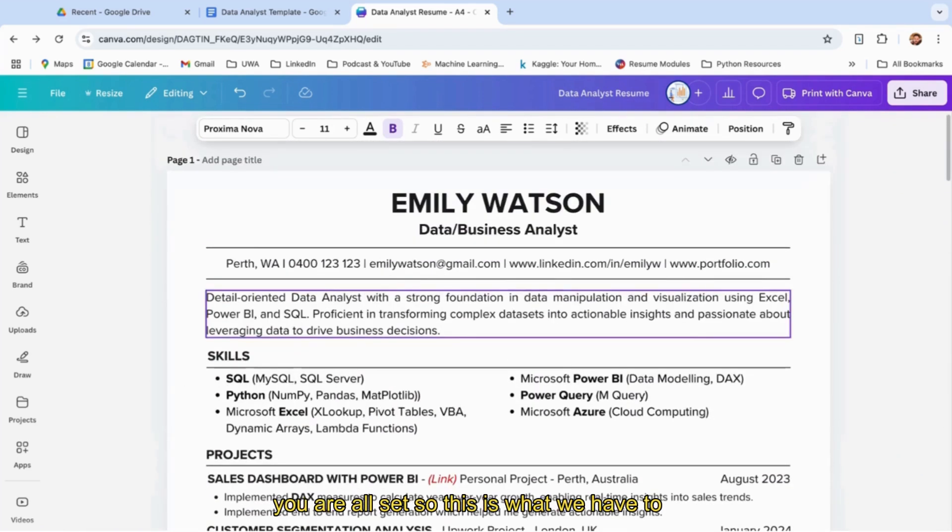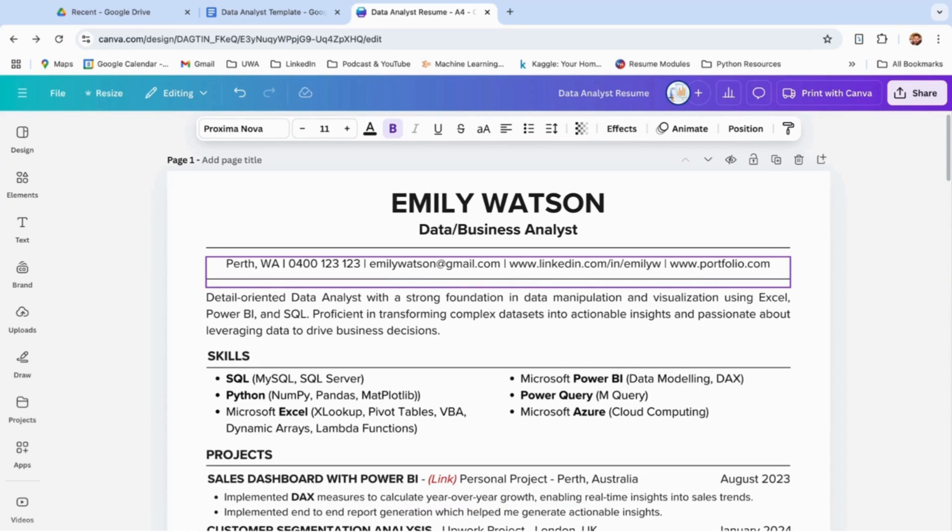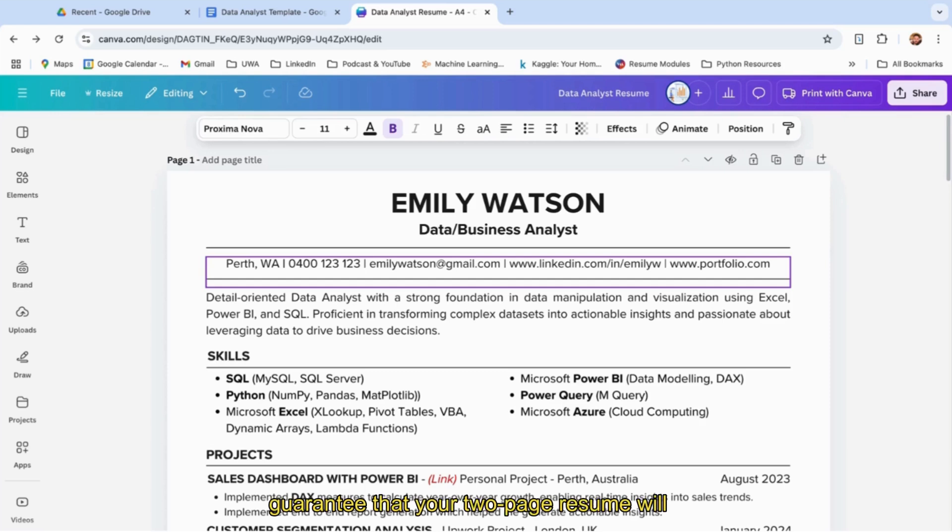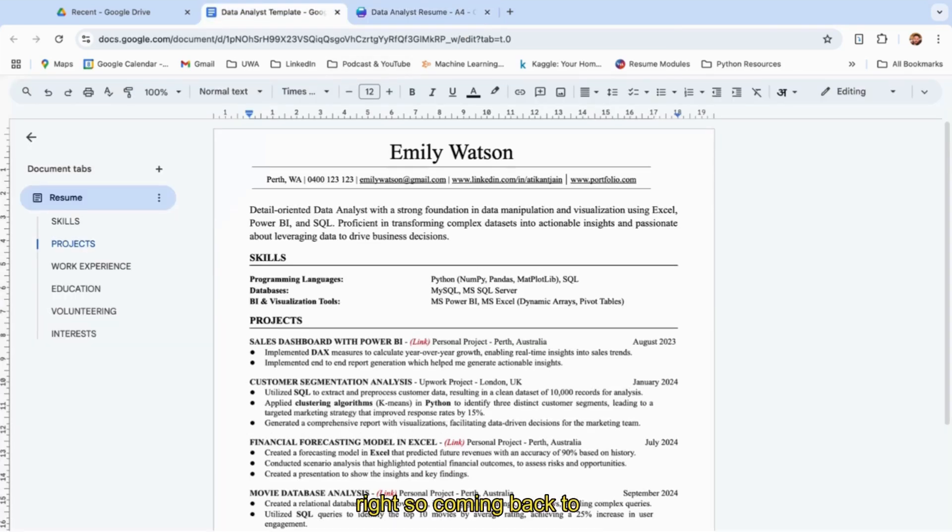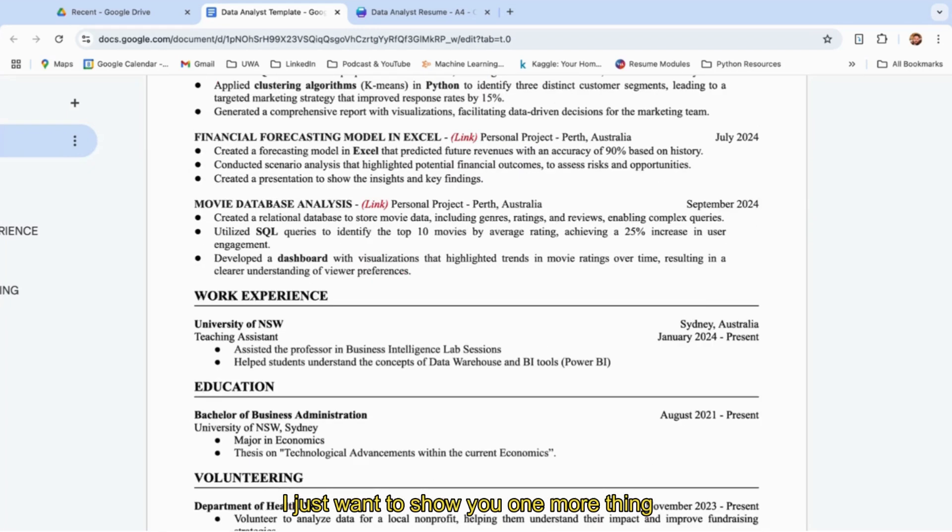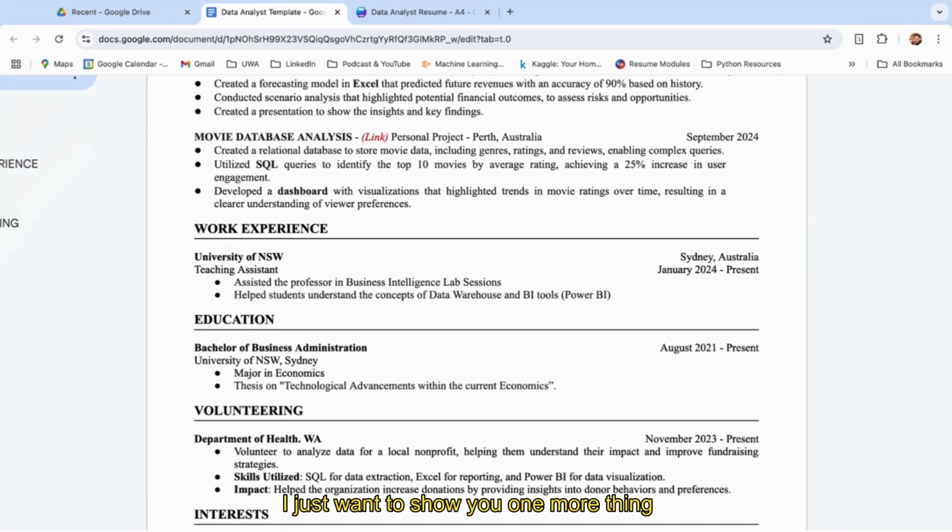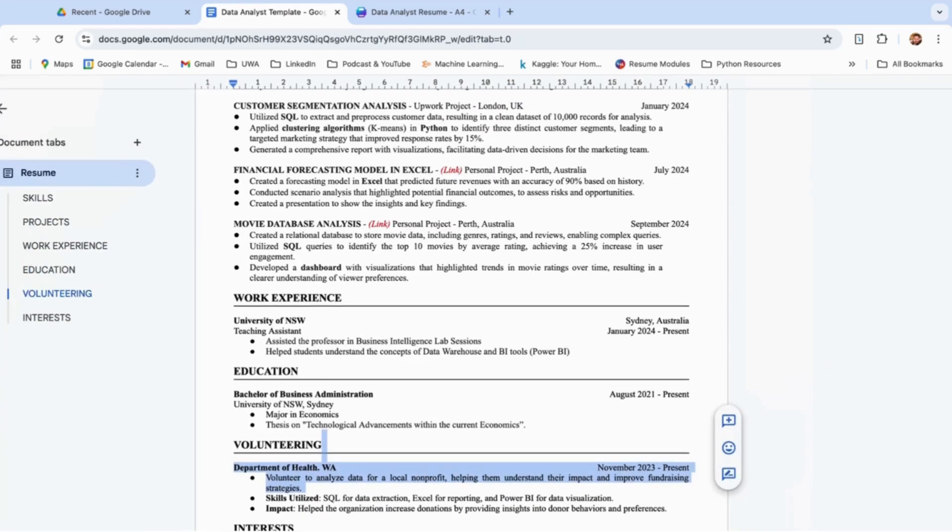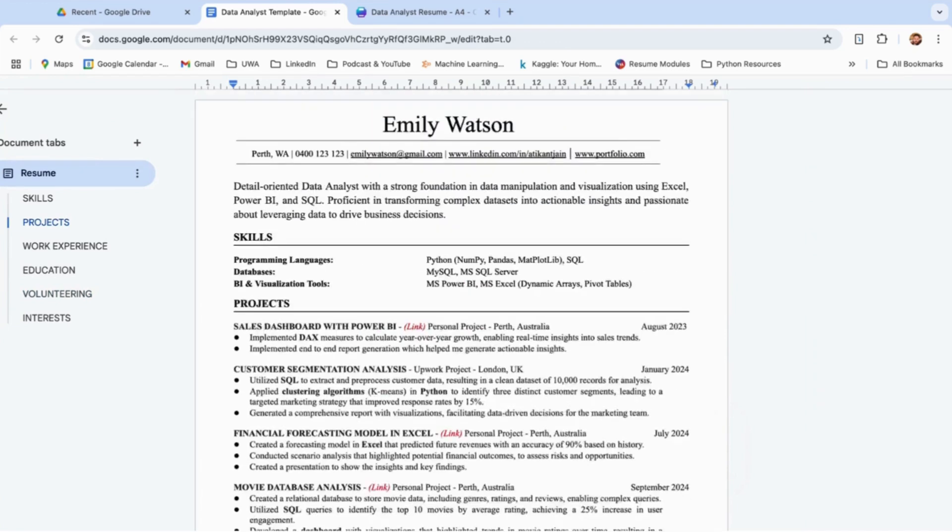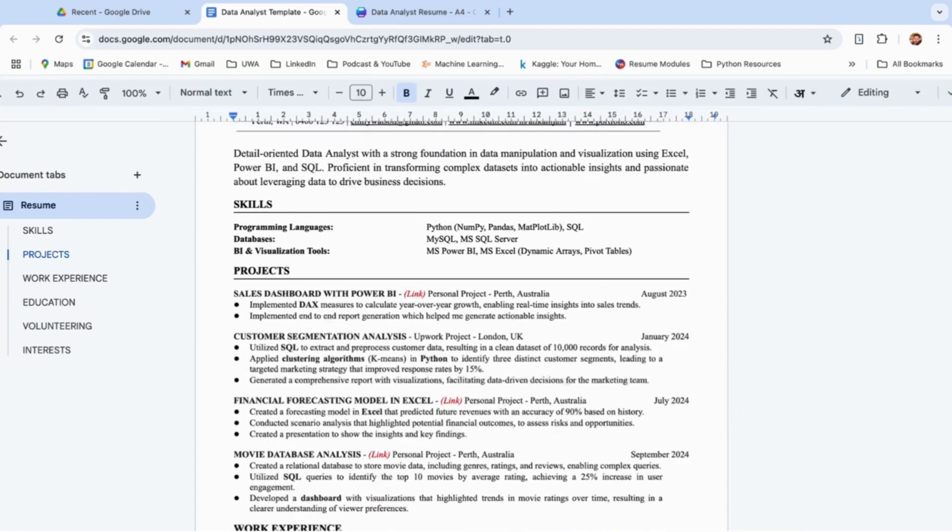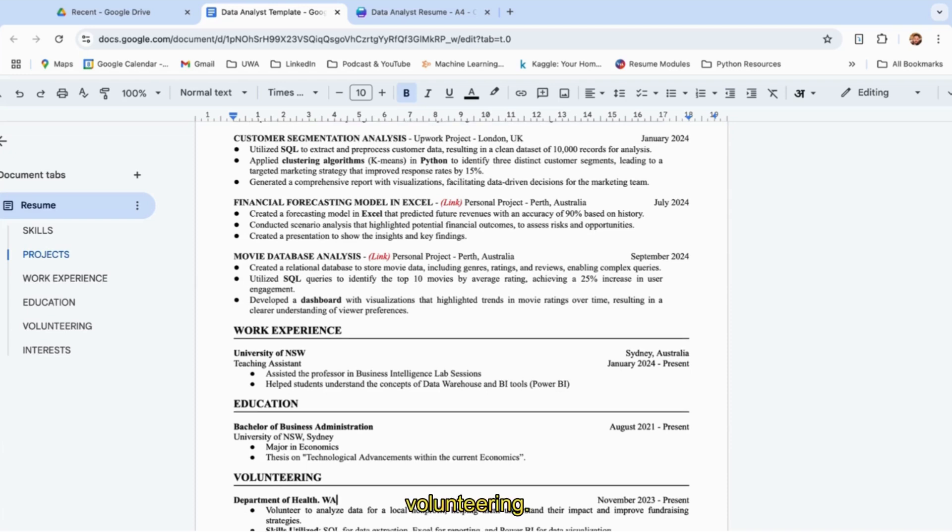Once you're done with this section, you're all set. This is what we have to have as a resume—it should be a one-page resume. If your resume is more than one page, recruiters will not see it. I can almost guarantee your two-page resume will not be shortlisted, even if you have an amazing skill set. Coming back to my Google Doc, it's all the same. I just want to show you one more thing: we have skills, projects, work experience, education, volunteering—five sections.